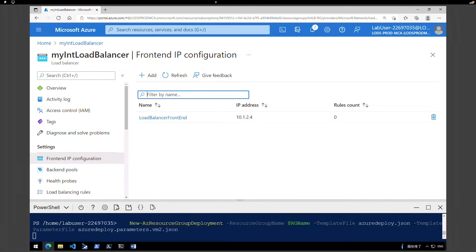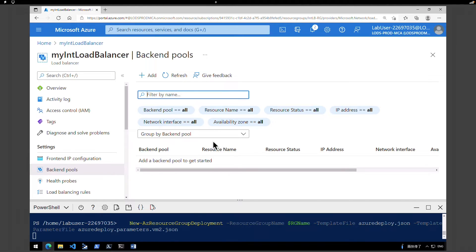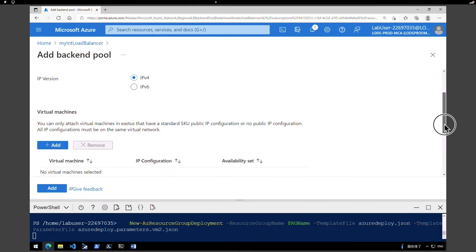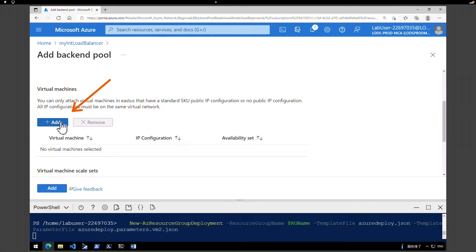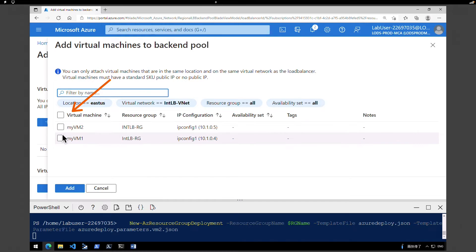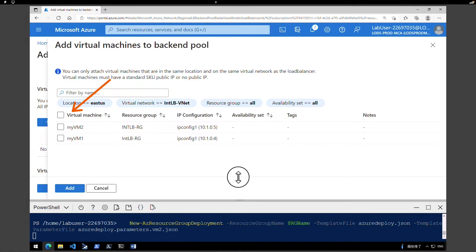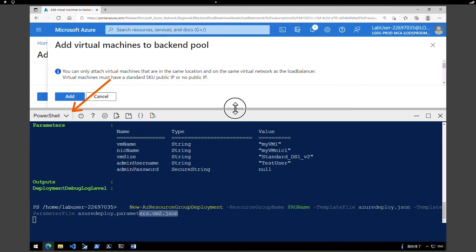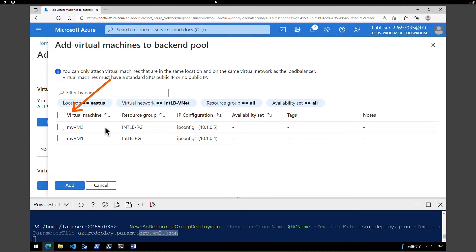Now we're going to create the backend pool and add VMs to it. Within the load balancer, under Settings, click on Backend Pools. We don't have anything in the backend pool yet. Click Add, give a name — I'm going to call it 'my backend pool'. The virtual network is selected by default. Under Virtual Machines, click Add. Right now I only have two virtual machines, so I need to wait for the third one which is currently being deployed. The script is still executing, so I'm going to pause the video and come back.